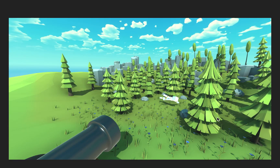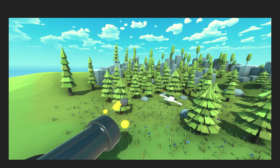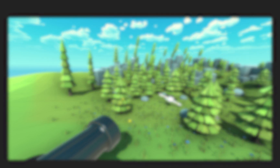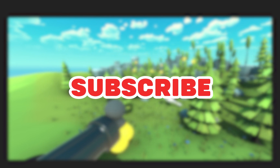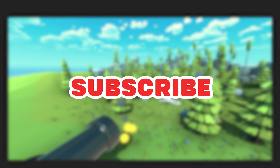Alright, so gamers, subscribe for more content on game development. Let's go. Bye!